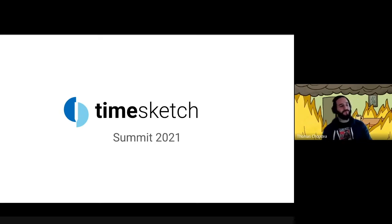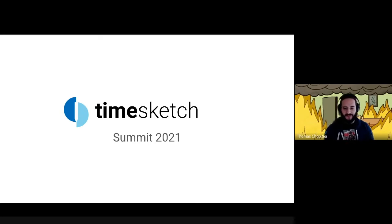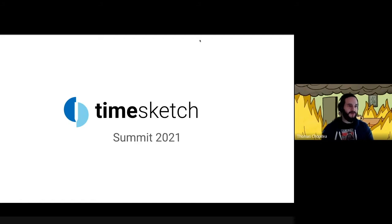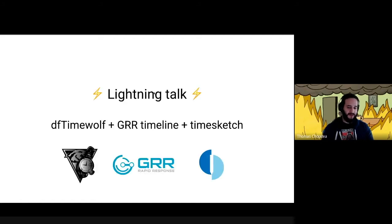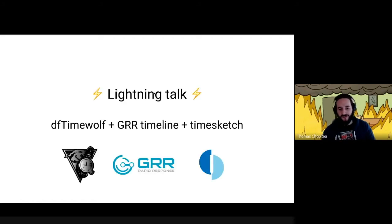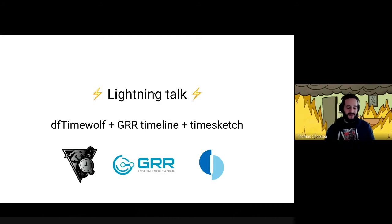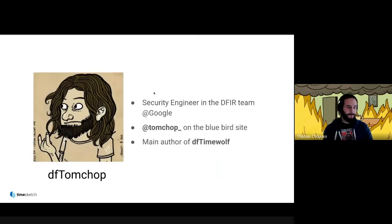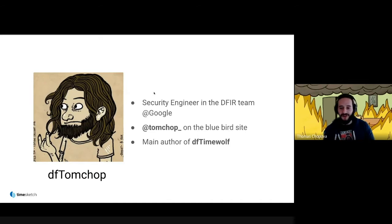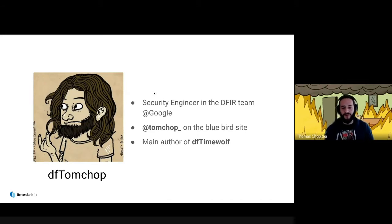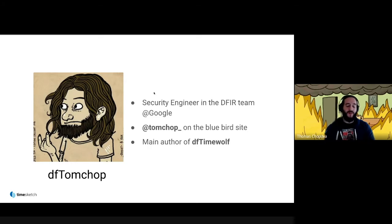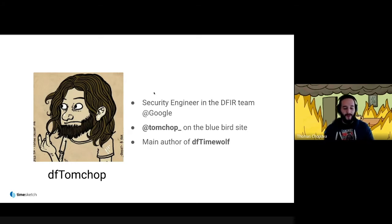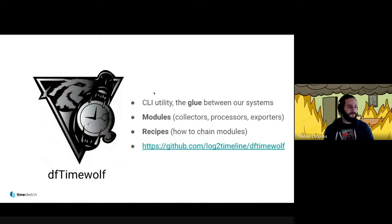Hello everyone. Welcome to the Timesketch Summit Lightning Talks. I will be doing a lightning talk on DFTimeWolf, the GRR Timeline, and Timesketch. I'm Tom, a security engineer in the DFIR team at Google. I'm Tom Chop on the Bluebird site, and I happen to be the main author of DFTimeWolf, which I'm going to talk about next.